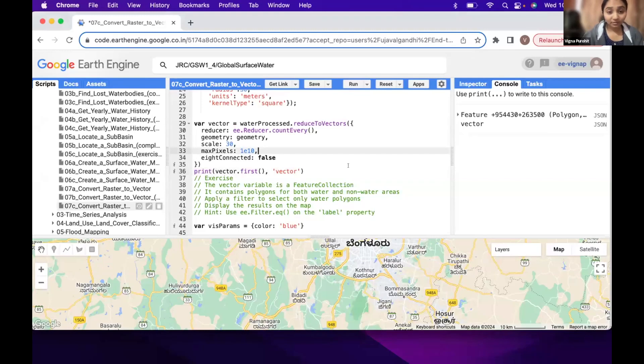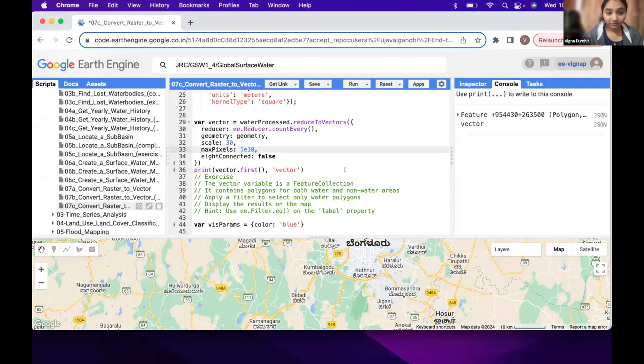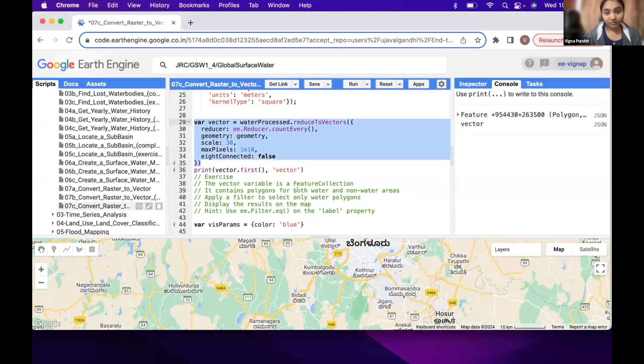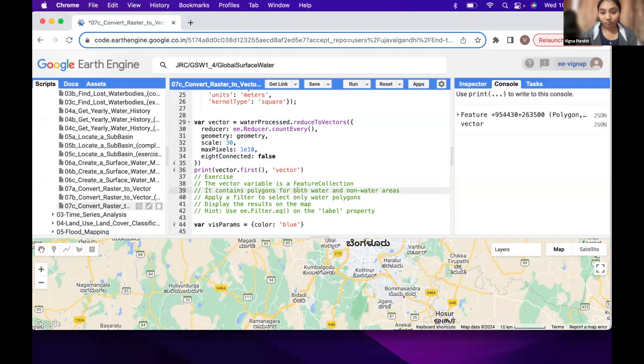For the exercise here we have this vectors now and in this one we have both the polygons of water and non-water, and we want the polygons of water only.